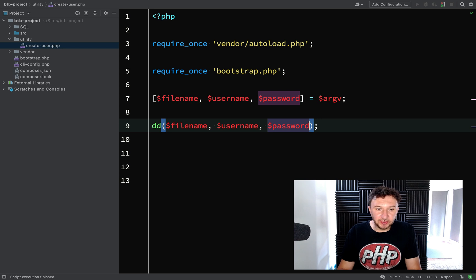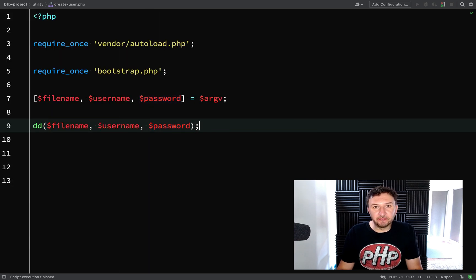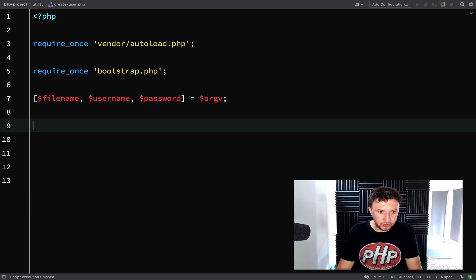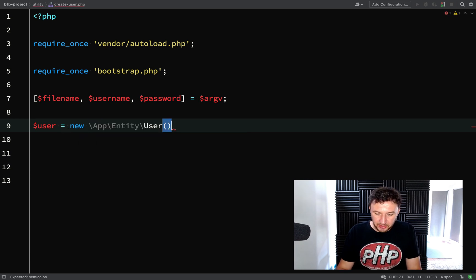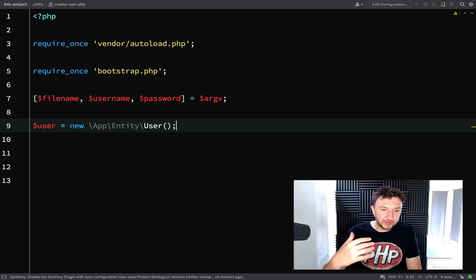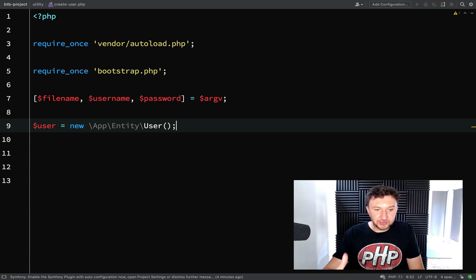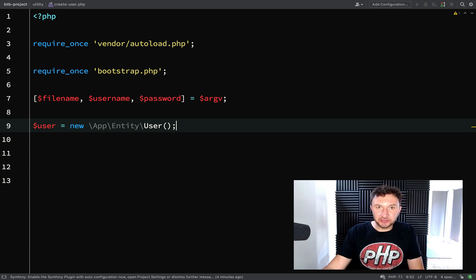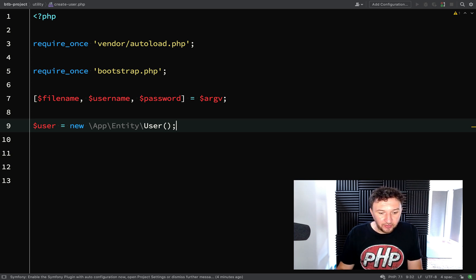We can now grab the username and password and use those when we create our user entity. So: 'user = new User()'. It's just like creating any other class — even though we've declared it as an entity, it works exactly the same way. The entity annotation is just metadata that speaks to Doctrine and says 'treat this as an entity for your purposes only'.